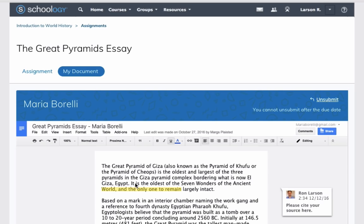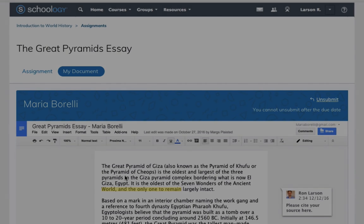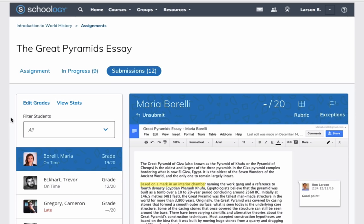Students can submit information directly within Schoology without having to switch between multiple tabs. Teachers can see the status of every submission, including those that are late or ungraded, in a single window.